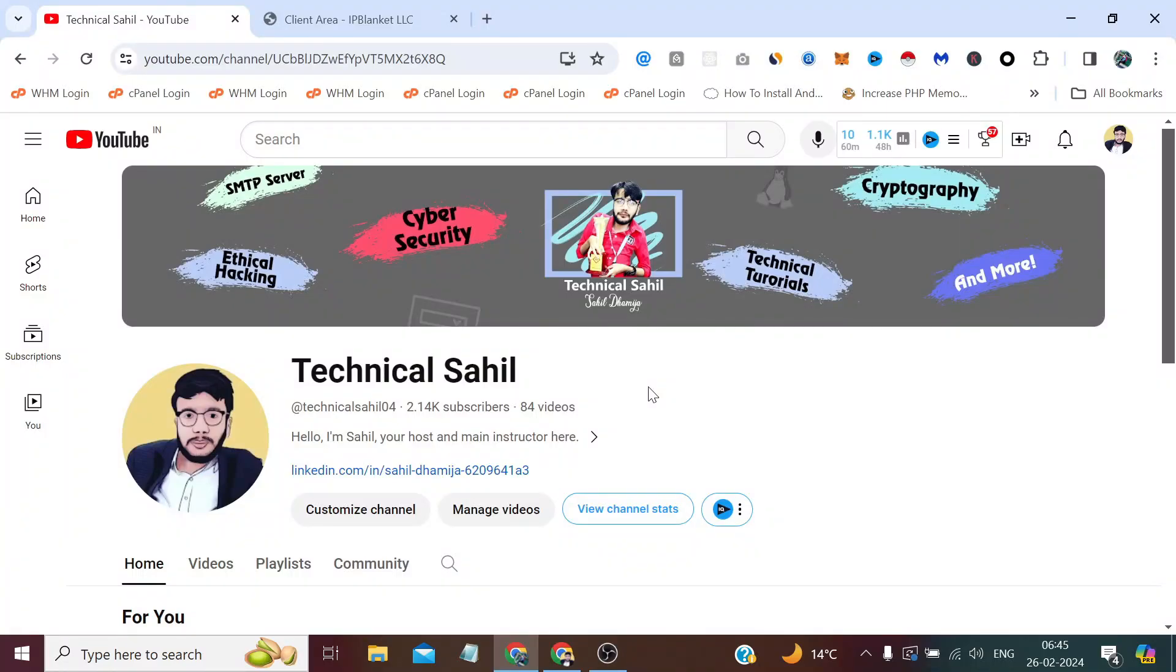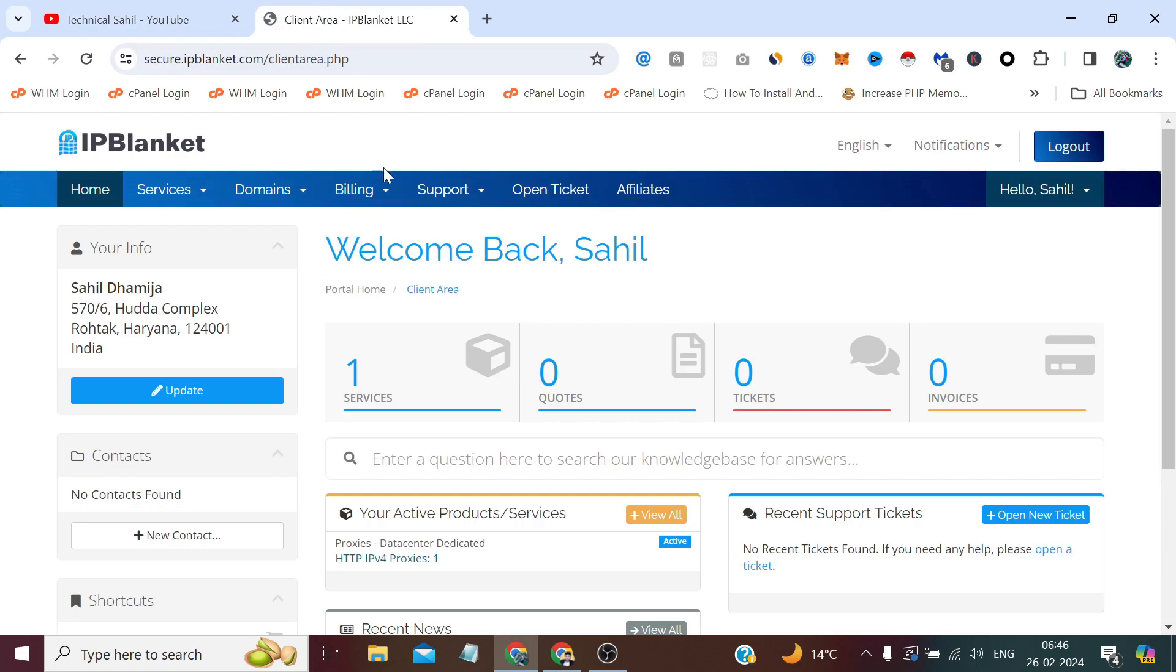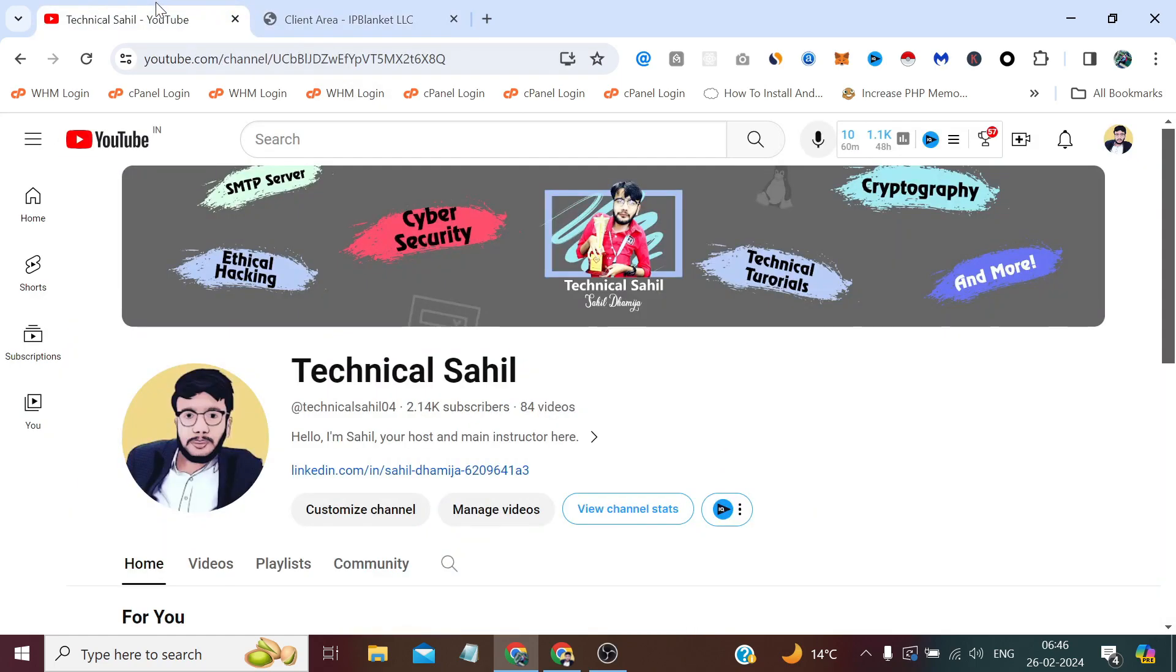Hello everyone and welcome back to your own channel, Technical Sahil. In today's video, we're going to see how we can connect a proxy to our web browser. For this, you need to make sure that you have a proxy, which I already have. There is a slight difference between proxy and VPN, which I will cover at the end of this video. But for now, let's see how we connect.